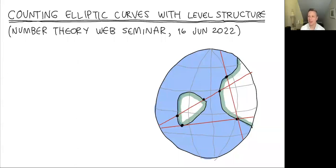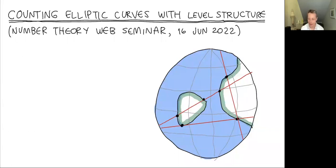Good morning, good afternoon, good evening to all of you around the world, and thank you for joining us. Thanks also to the organizers for this wonderful worldwide seminar. Today we'll be gathered here around the world to study elliptic curves. No matter what's happening in the world, I think it's the love of elliptic curves that keeps us together.